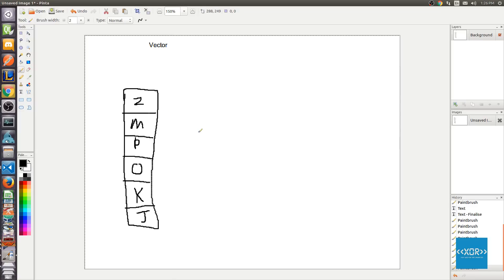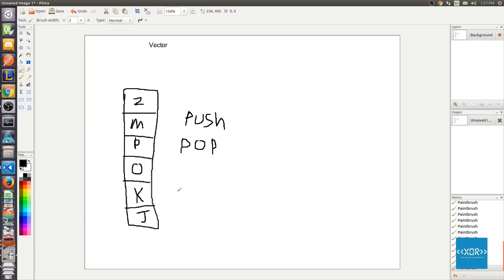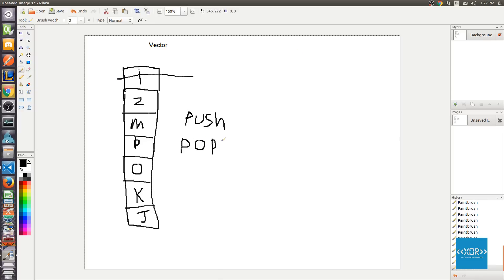A stack implements two main and very important functionalities: push and pop. So I push data onto the stack — let's say this is our initial vector or stack. If I wanted to put more data on top of our stack, I would say push, and push some data onto the stack. Let's push in the letter I onto our stack. Then what we're going to do is pop something off the stack. So we'll say pop, and we'll just pretend that I popped that off and called the pop function.